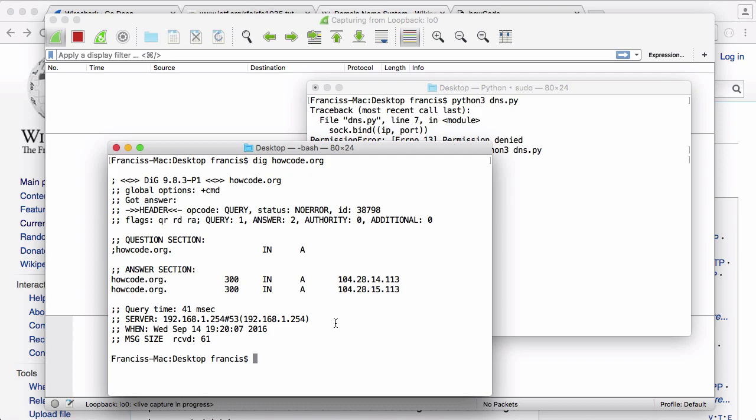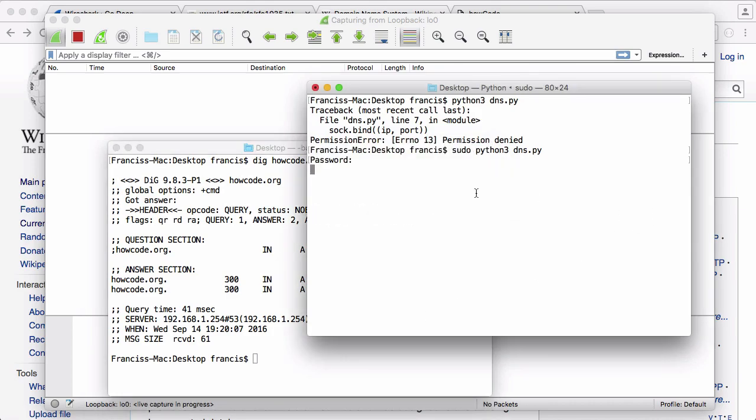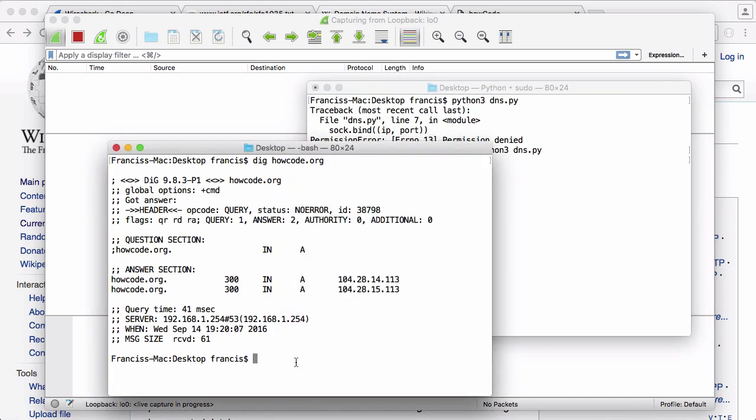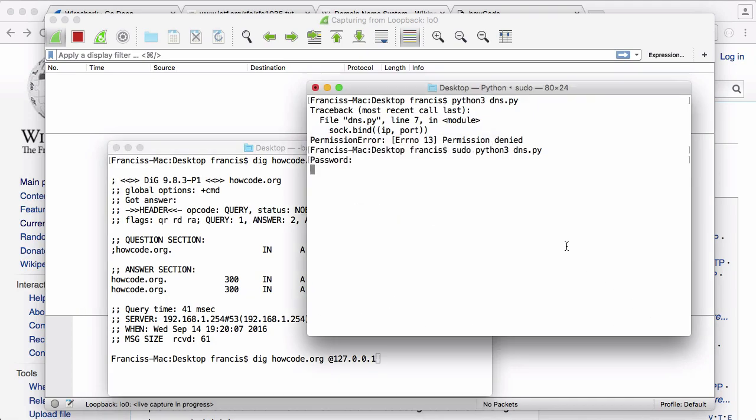But what we want to do is send this request to a specific DNS server, namely the DNS server I'm running in this window, which is running on my local computer. To do that, we say dig howcode.org just like before, but then we put the at sign and say 127.0.0.1. If we hit enter, this will send the request to the server running on my local computer.